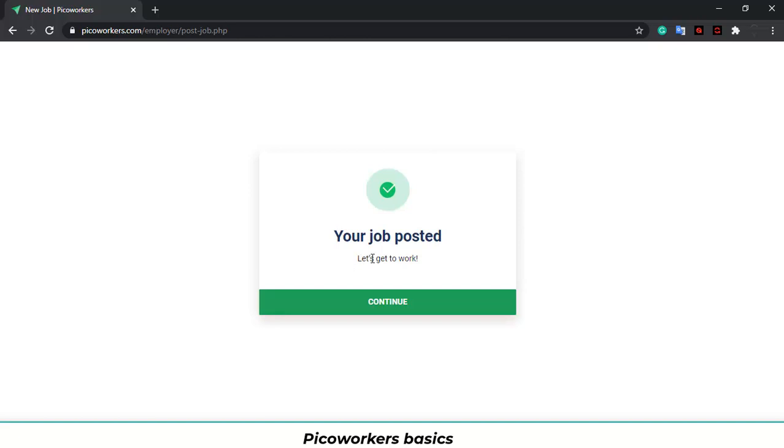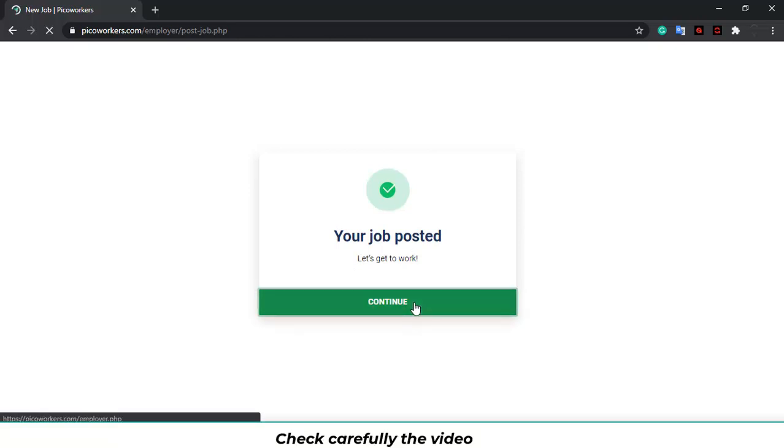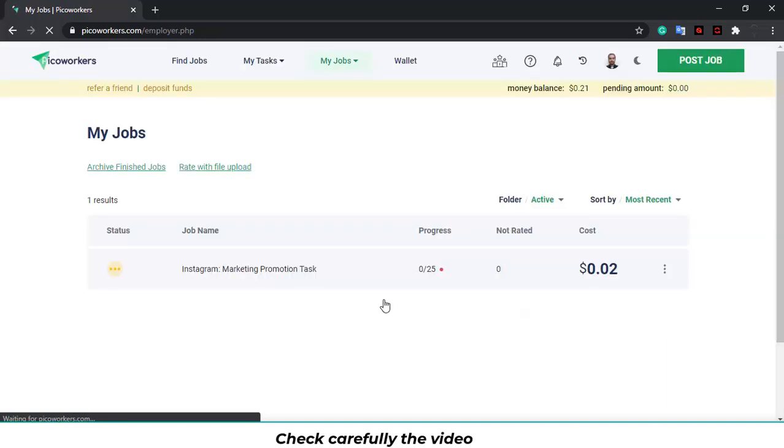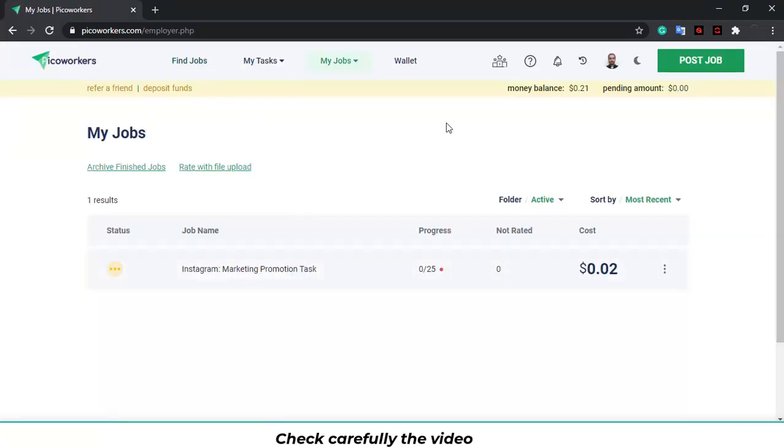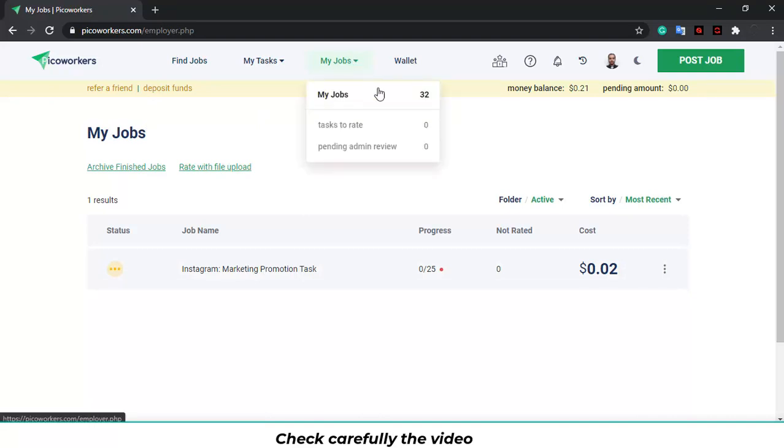And your job is posted. You just need to wait for the admins to review it. And that's it. You will get your job live on the list and you will get the workers on with the jobs.